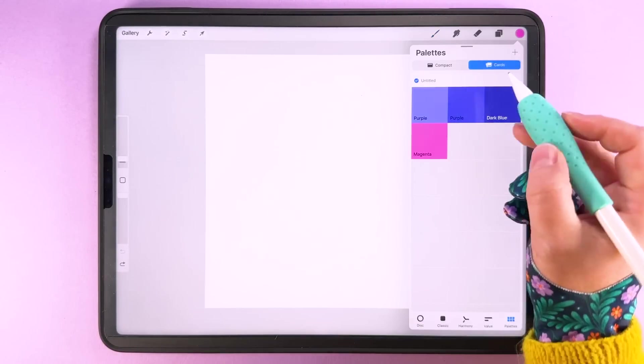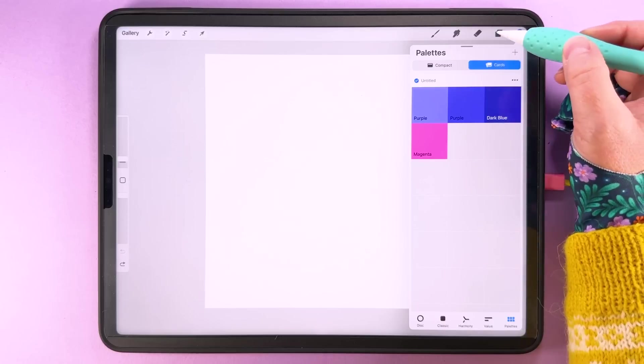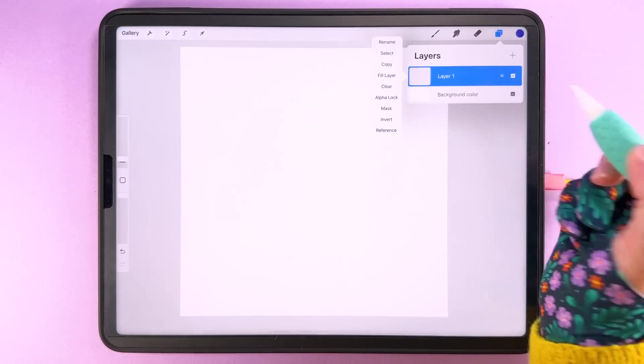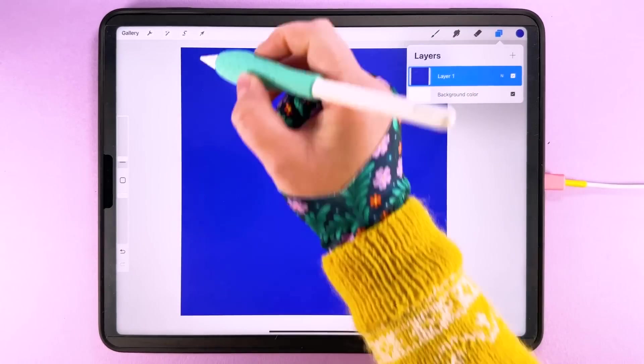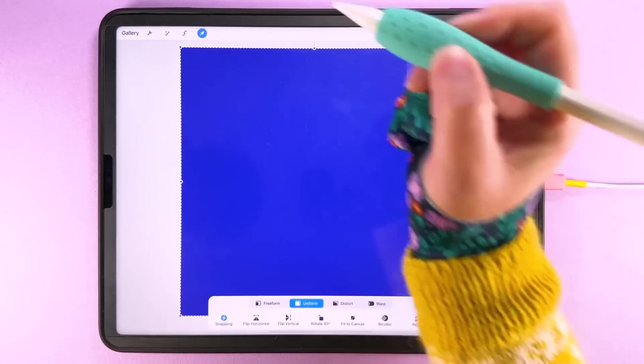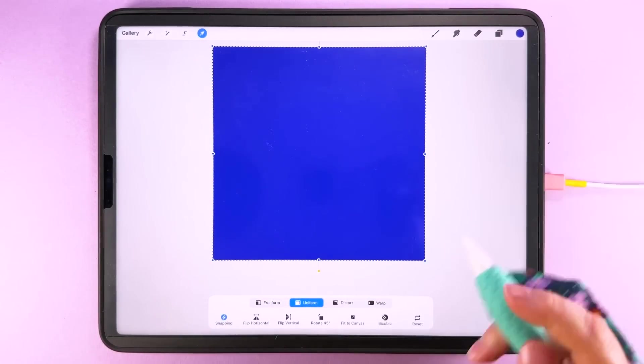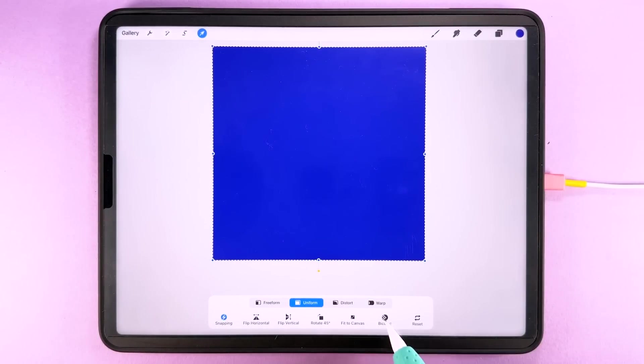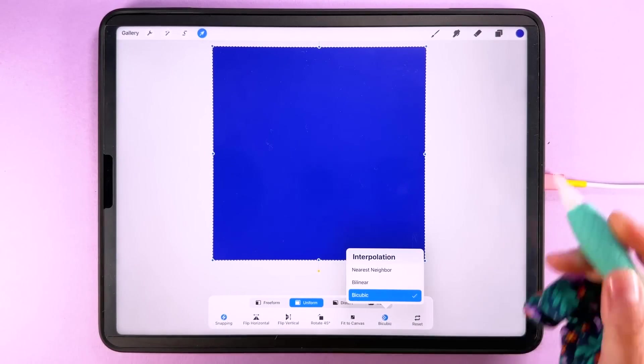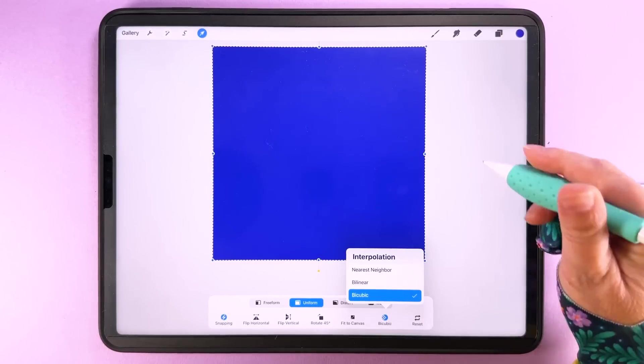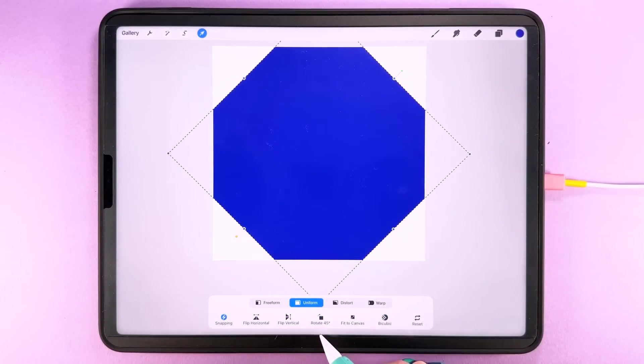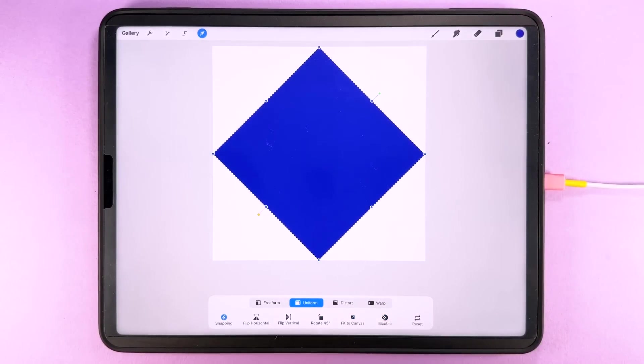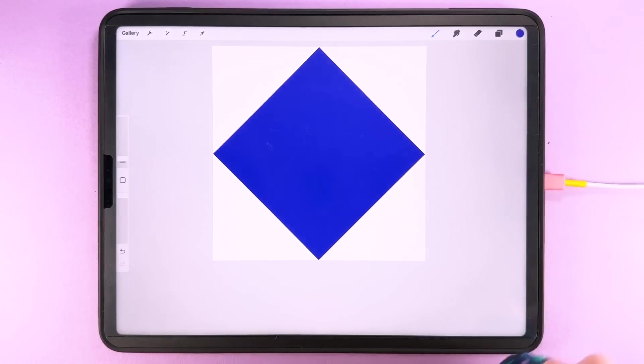So we'll start by filling a layer with this dark blue colour here. So tap on your layer and tap fill. Then we're going to tap transform and you want your interpolation method here to be bicubic. Then we're going to rotate it 45 degrees and fit it to the canvas.